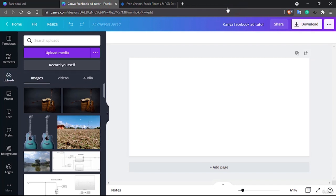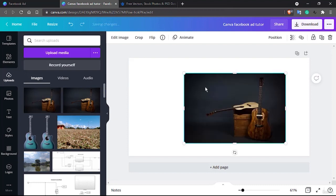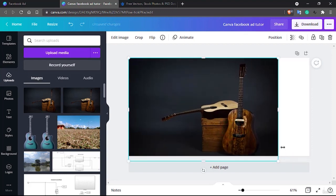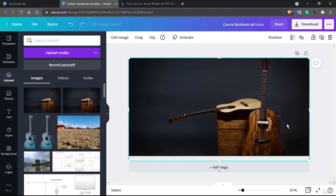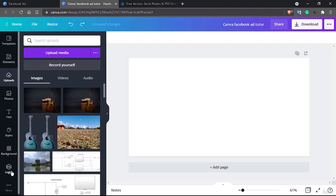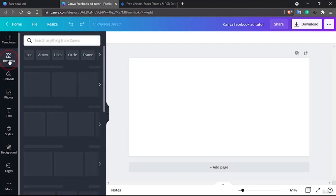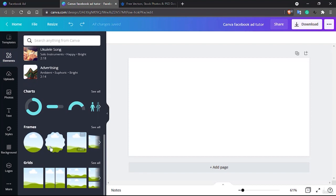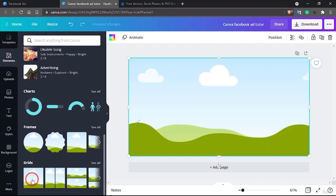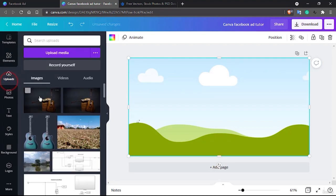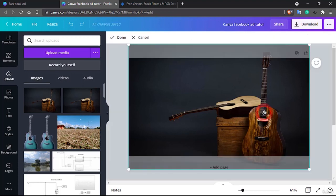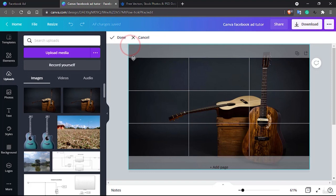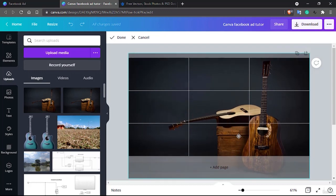When you place the image in the middle you can see it's small and not covering the entire screen. You could fix it by stretching, but alternatively I'd suggest going to Elements, then Grids, and selecting the single frame grid. Drag your uploaded photo into that frame. If you prefer to crop or move the image you can definitely do that.